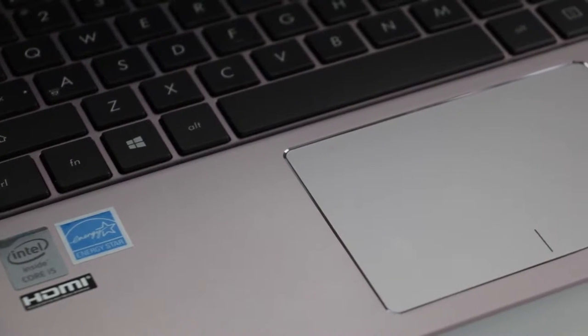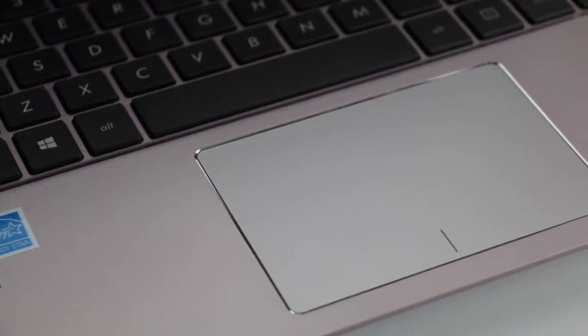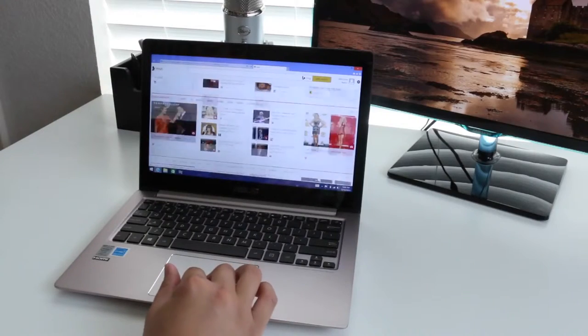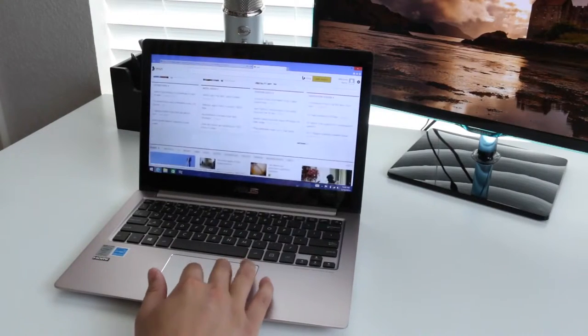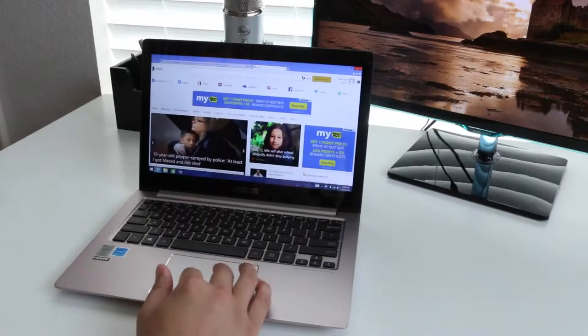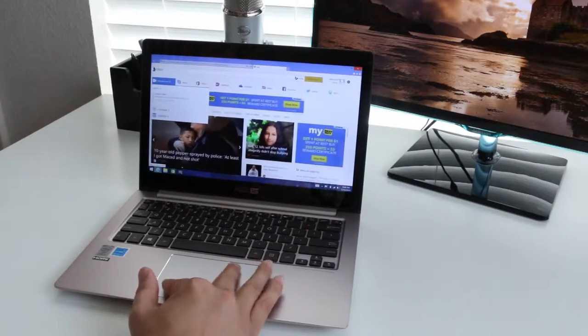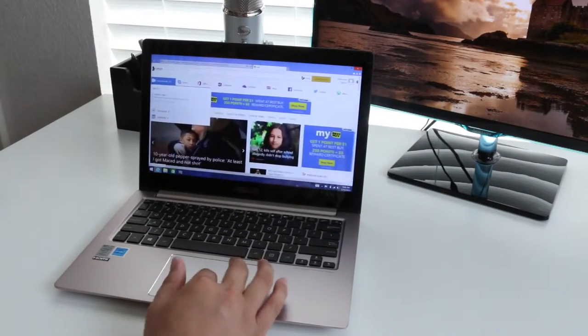The trackpad is designed and engineered by Asus, and they did a pretty good job. Tracking, two finger scrolls were actually pretty smooth. The only minor complaint I had was the multi-touch was not as smooth as I would like. However, the overall performance from this trackpad was good.